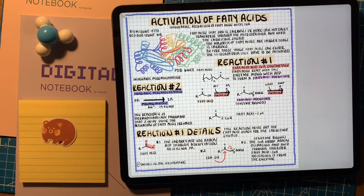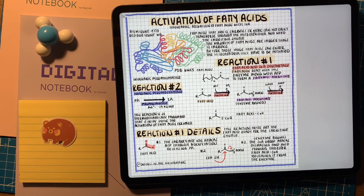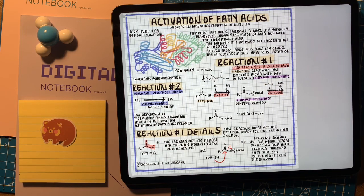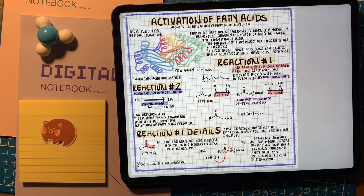Now we're going to think about the fatty acids. The interesting thing about fatty acid breakdown is that we first have to activate it to get it inside the mitochondria, because long fatty acid chains have trouble entering the mitochondria. The first reaction is binding the fatty acid to acyl-CoA synthase. Once bound, it reacts with acetyl-CoA to give us our fatty acyl-CoA. The driving force for this reaction is not a phosphorylation but an adenylation — the fatty acid reacts with ATP to kick off pyrophosphate, which then reacts with pyrophosphatase to release two inorganic phosphates, making this reaction thermodynamically favorable.